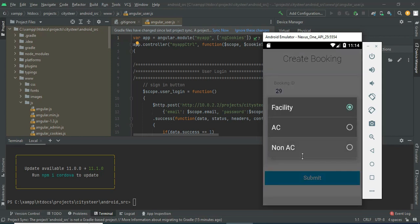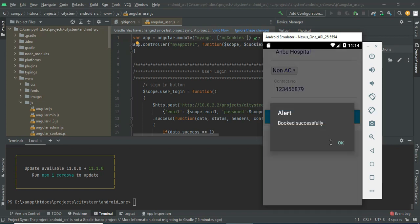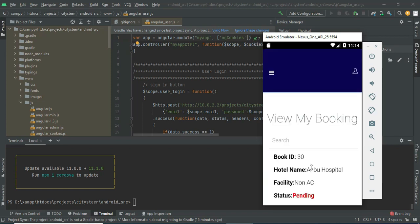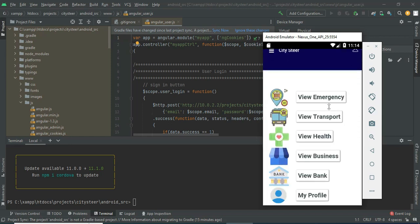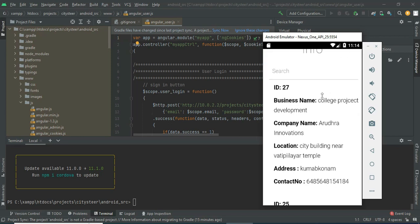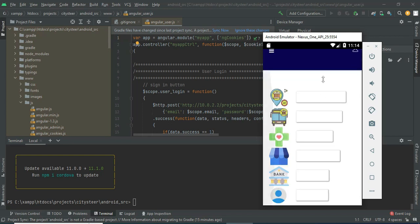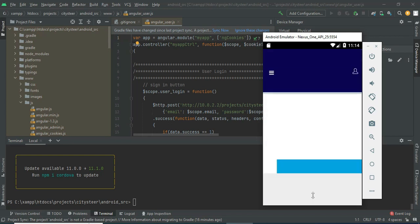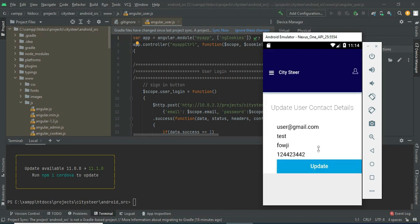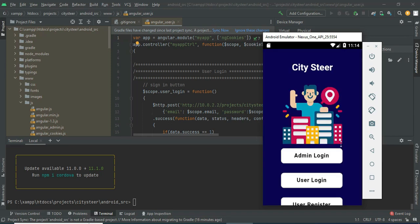Enter the booking details. You can view the booking details. Now come back to the home page. Click View Business — you can view the business details. Click My Profile — you can view the profile details. If you want to update the profile, you can update it. Now log out of the user module. Our demo is completed. Thank you.